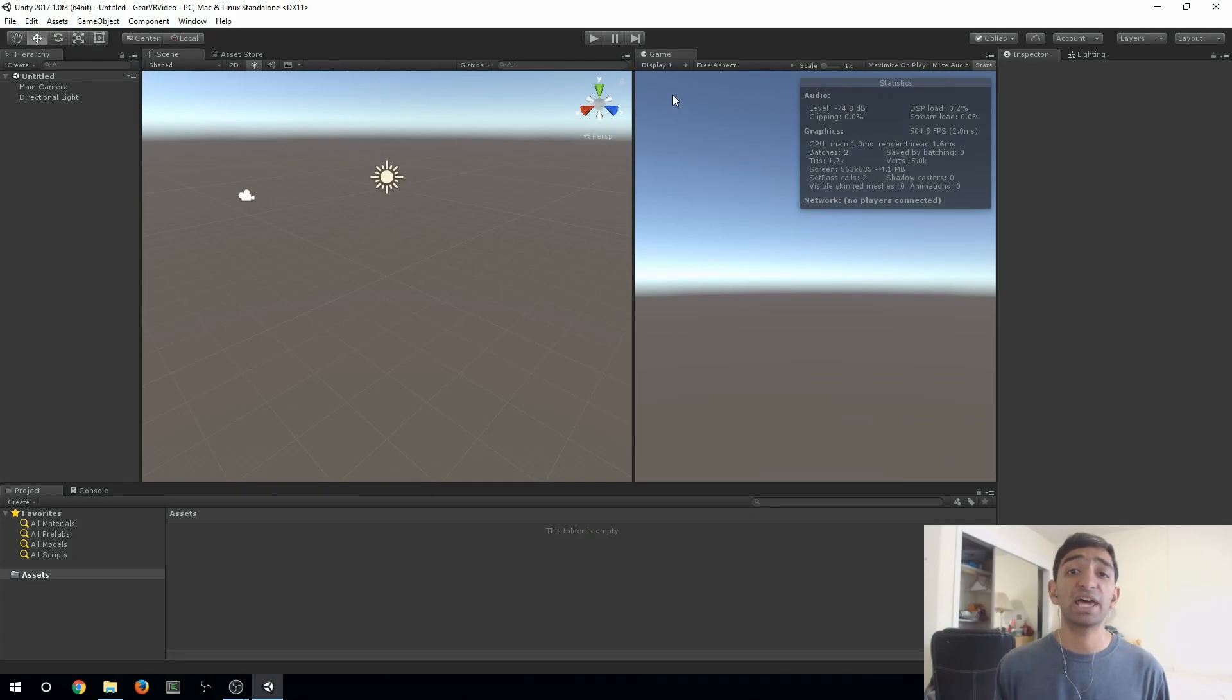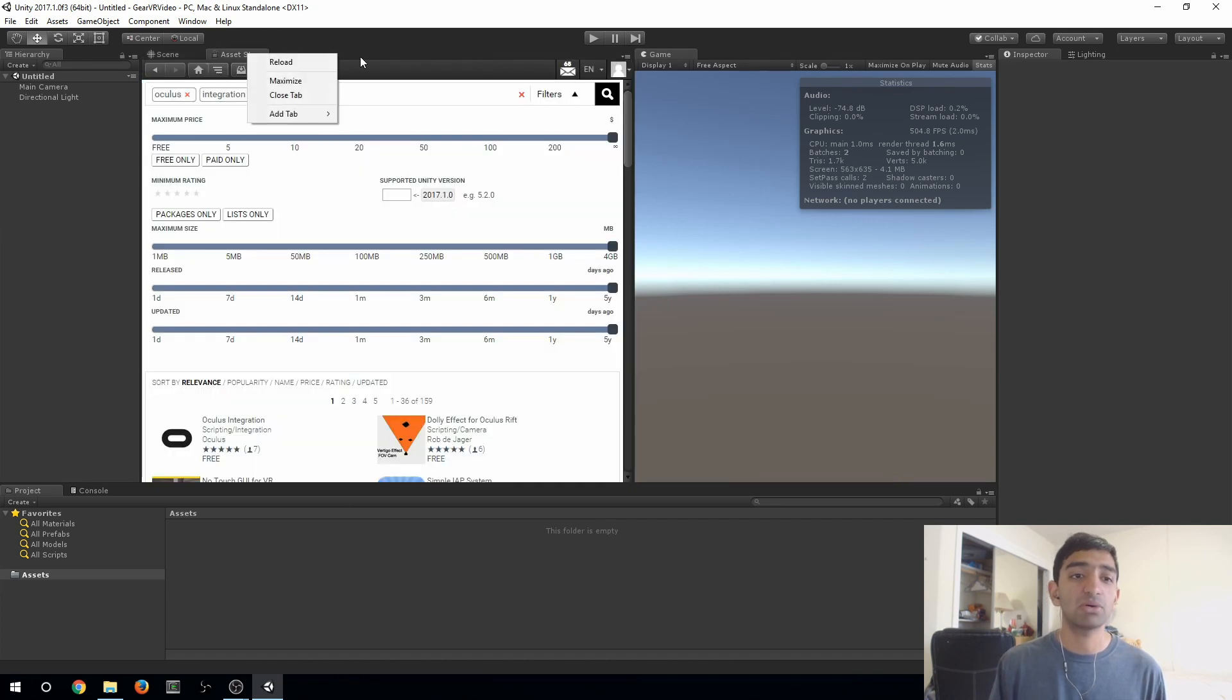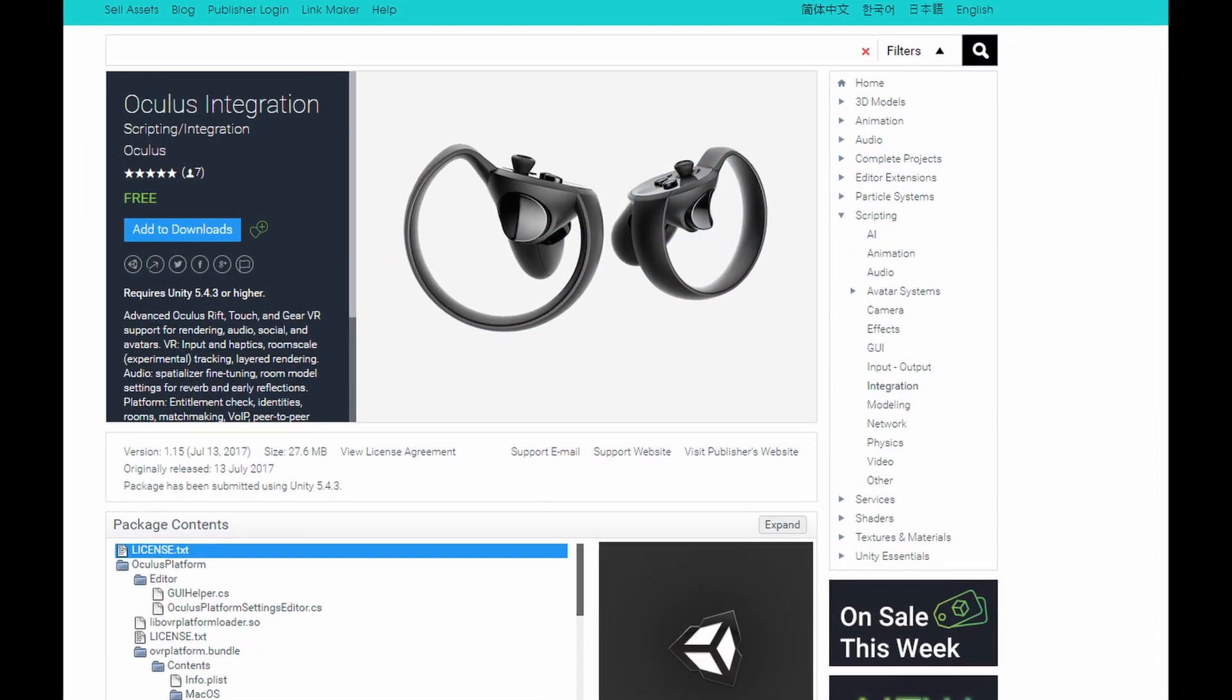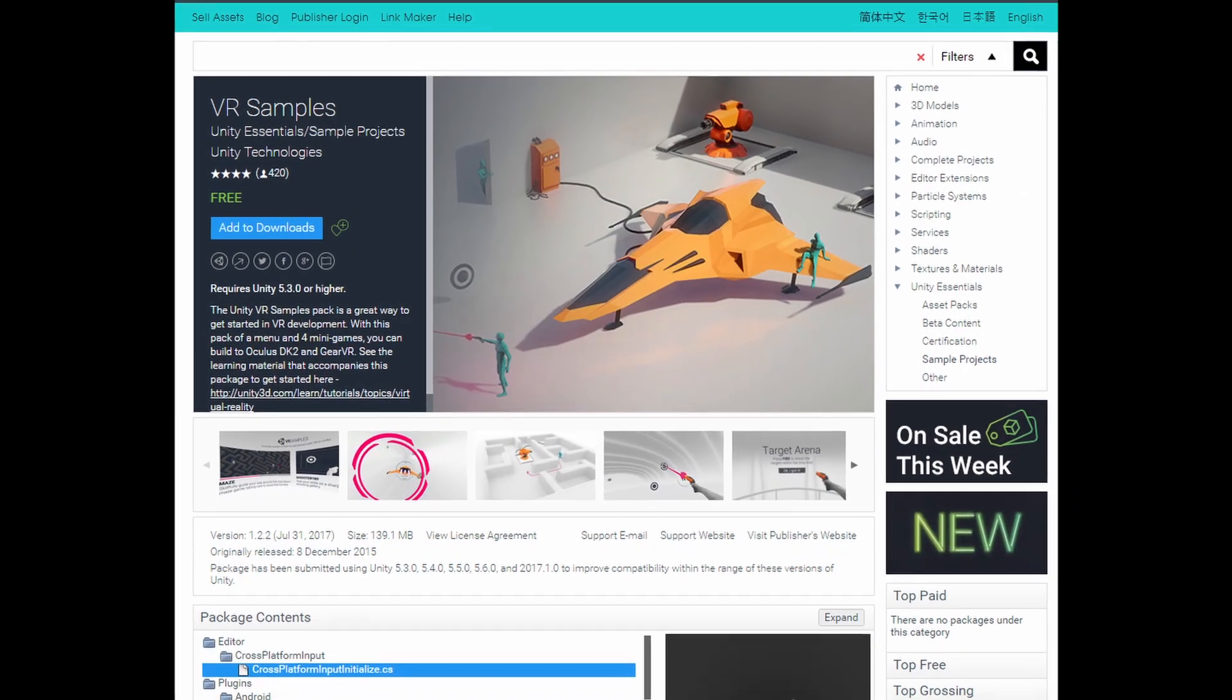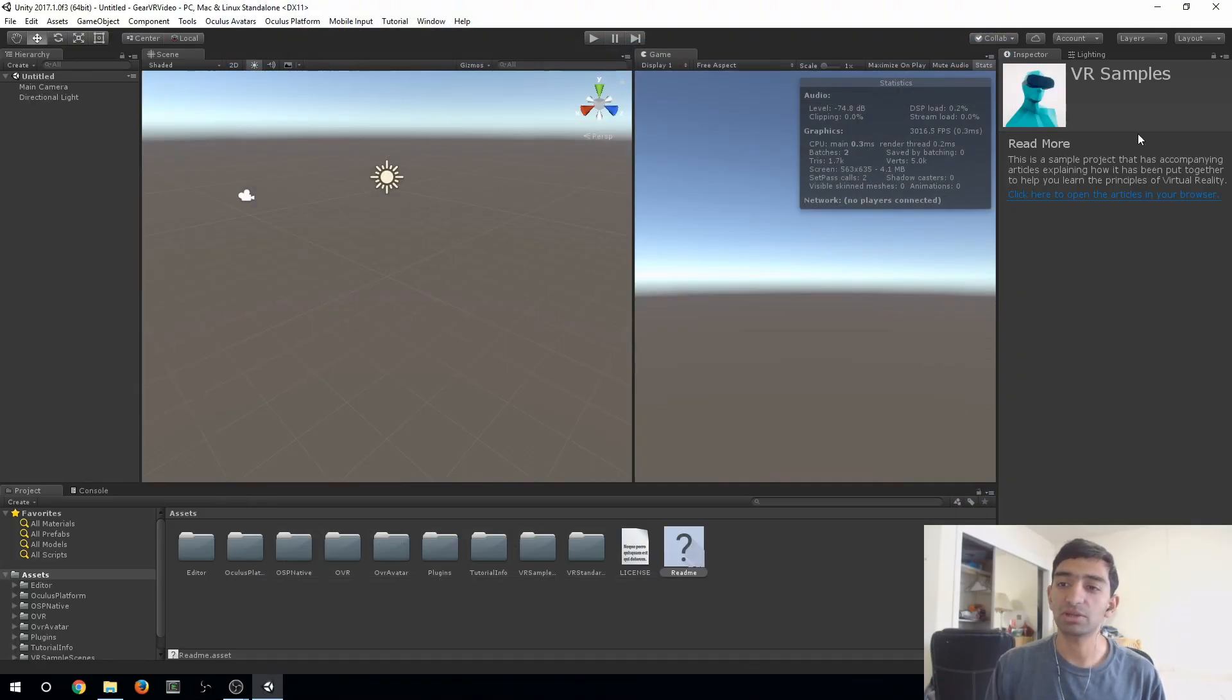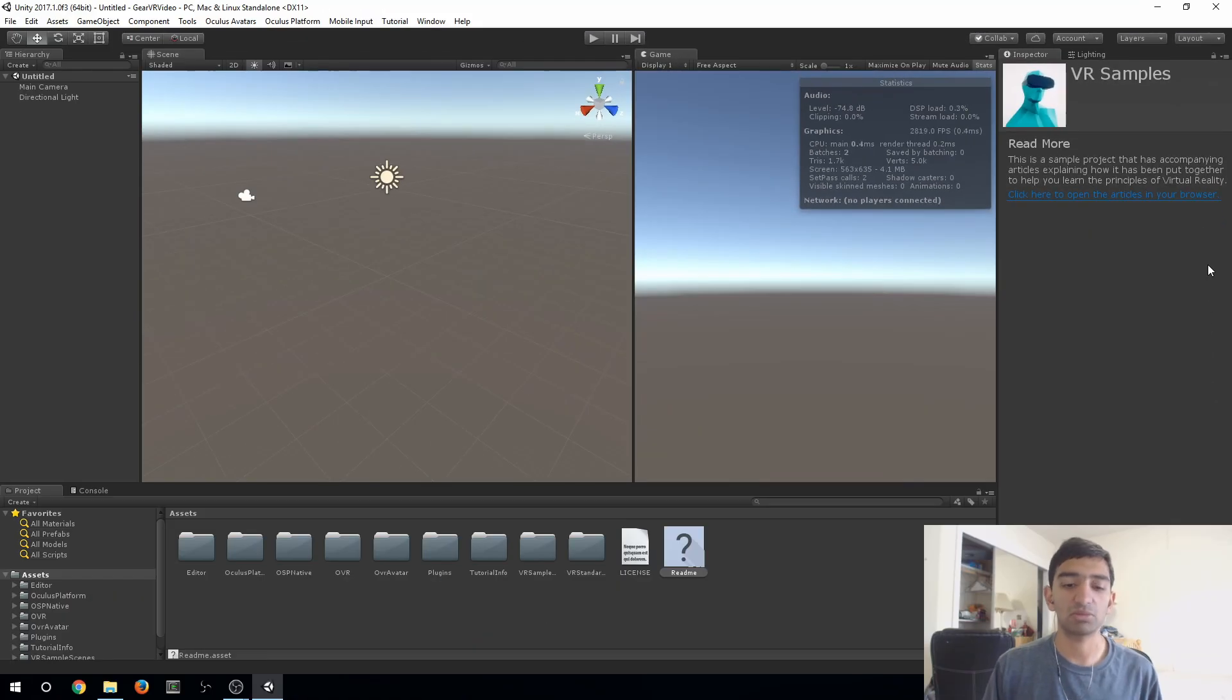I've gone ahead and opened up a fresh Unity project, you can see there's absolutely nothing here. To get started, you're going to need to go to the Asset Store and then import the Oculus integration and the VR samples, which you can get from Unity. I'll leave the links in the description below so you can go ahead and import those. Once it's finally done importing, you should be able to see VR samples here in your inspector telling you that you now have the sample project and you should have a bunch of different folders here.